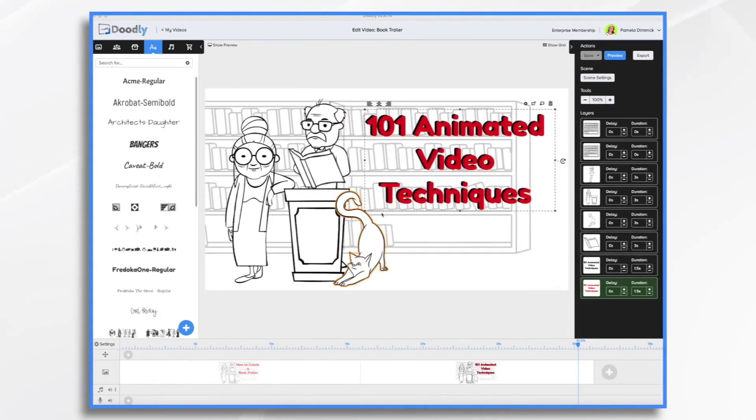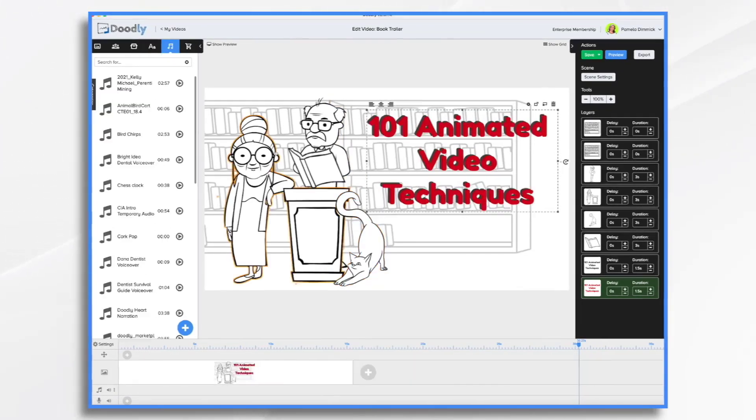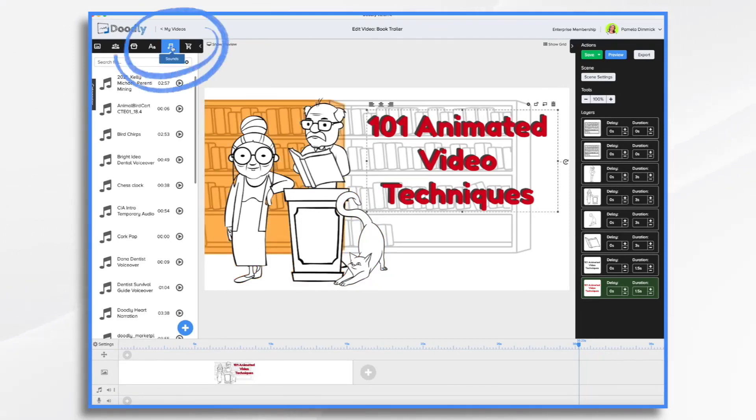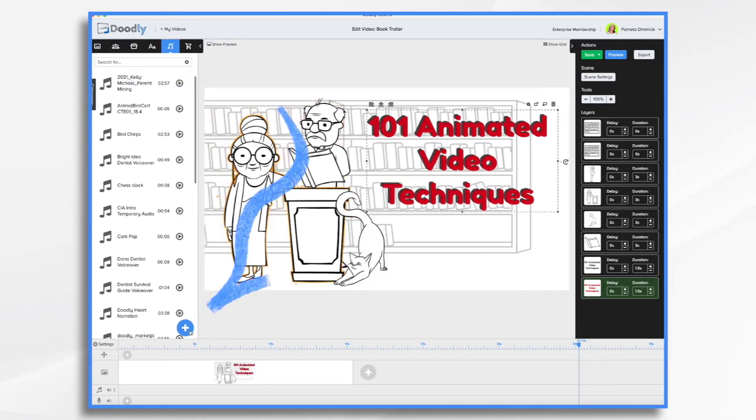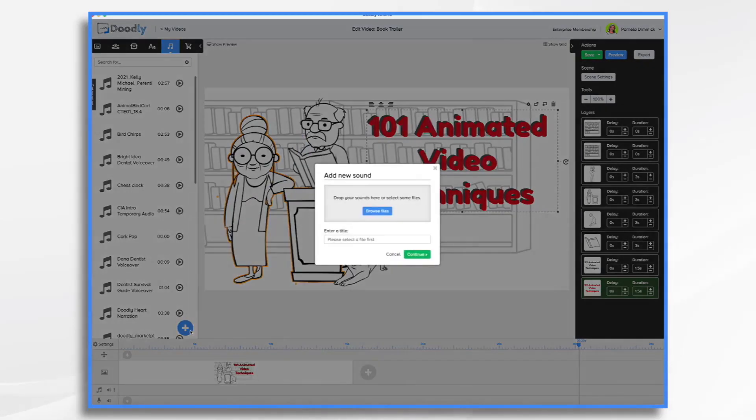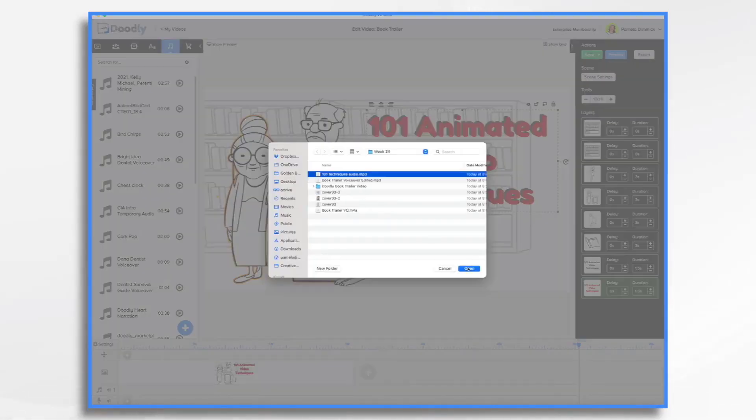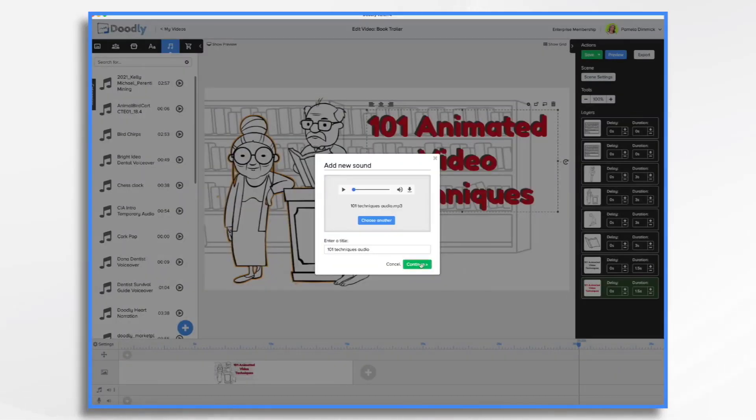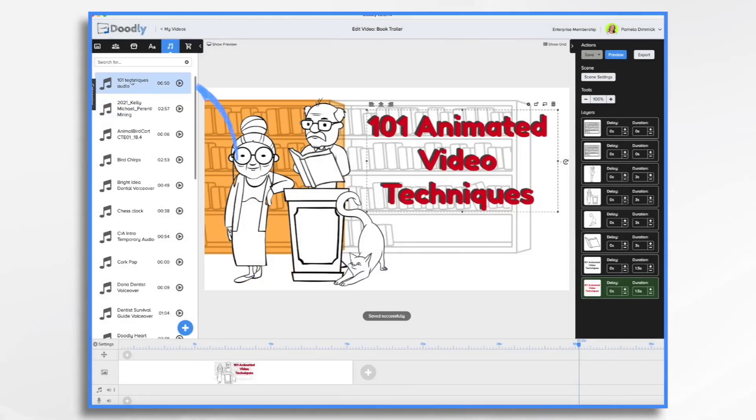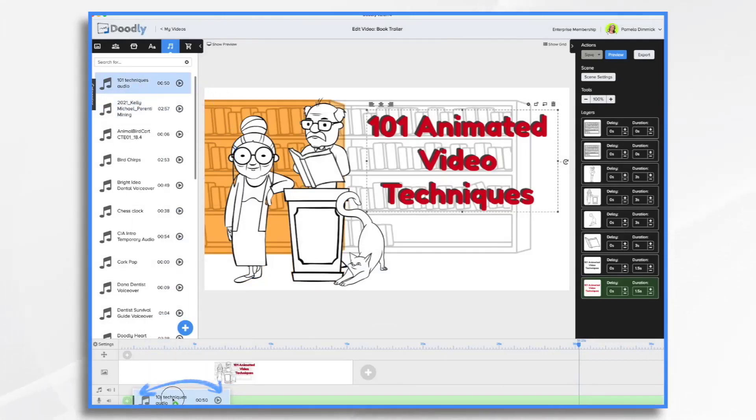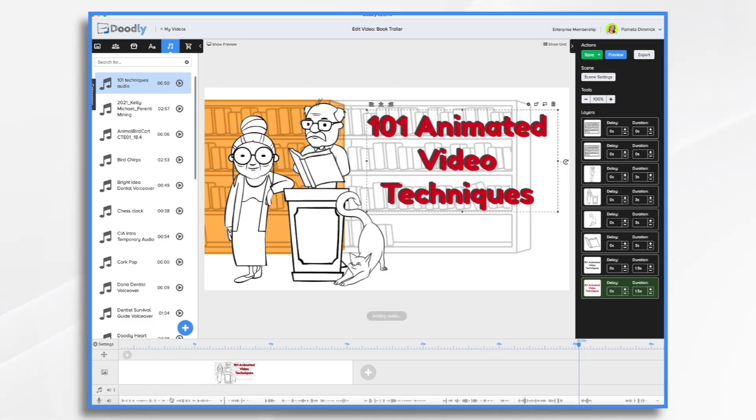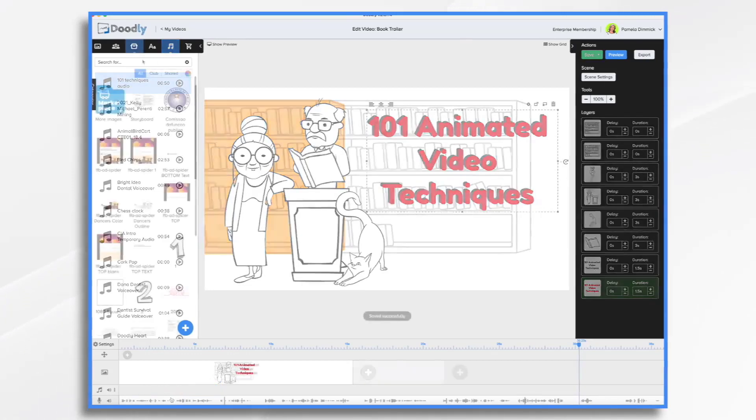First, I'm going to add the narration track. I have pre-recorded it, so I'm going over here to the Sounds tab. I'm going to click the blue plus sign, and I'm going to browse for my file. It's going to appear right up here, and then I'm going to drag it into my narration track, and it's about 50 seconds long.